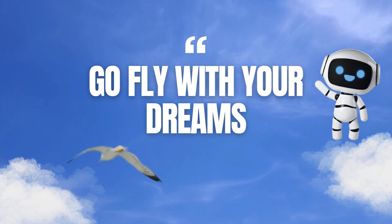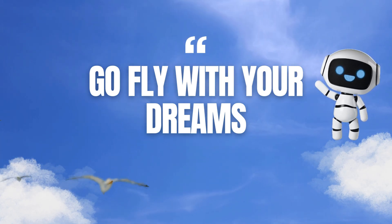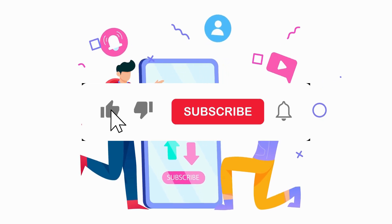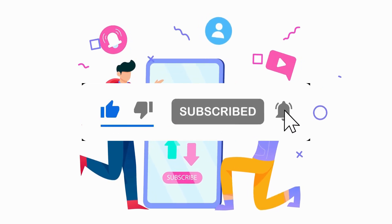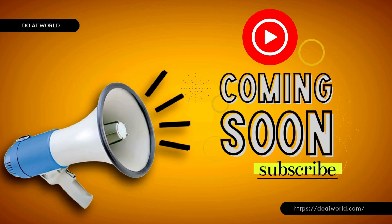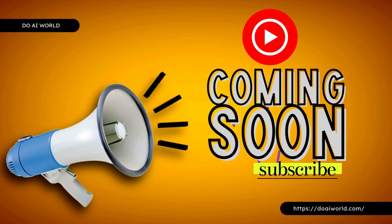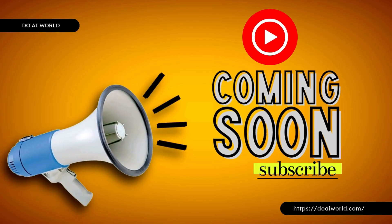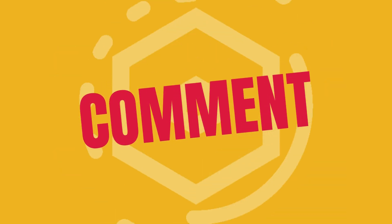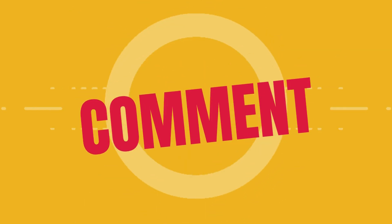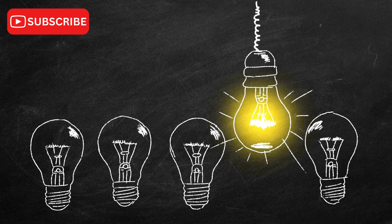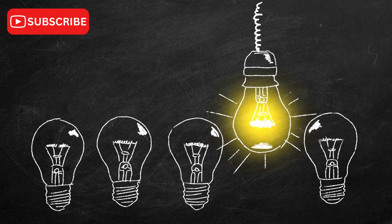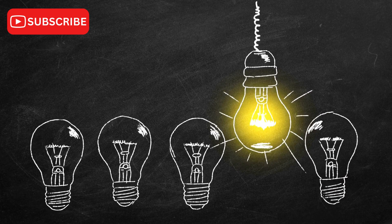If you're getting value from this and you're enjoying the content, the best way to support the channel is just by hitting that subscribe button. It doesn't cost you anything, but it really helps us grow and keep bringing you fresh, useful videos every single week. And here's my promise to you. I'll keep leveling up the content, listening to your feedback, and diving into the topics you actually care about. So every time you click on one of my videos, you know it's going to be worth it.